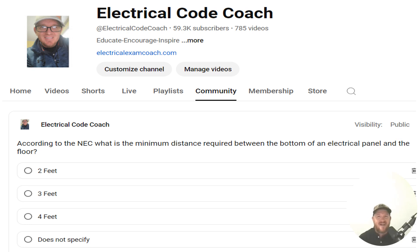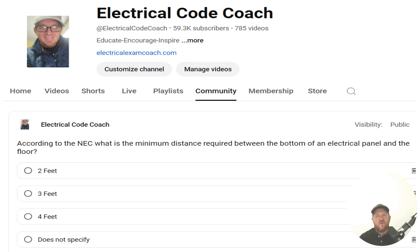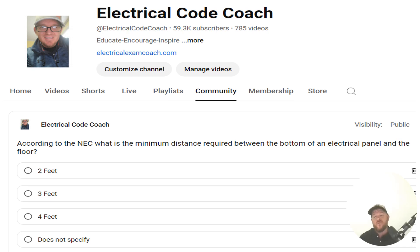Hey everyone, welcome back. I am the Electrical Code Coach, and this is the electrical question of the day. According to the NEC, what is the minimum distance required between the bottom of an electrical panel and the floor?